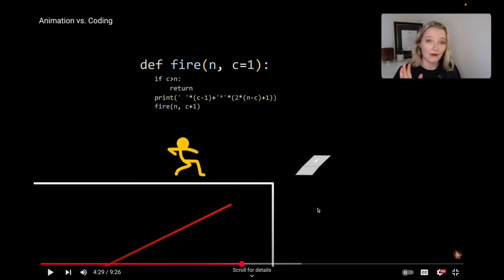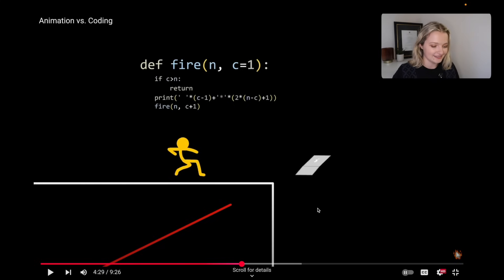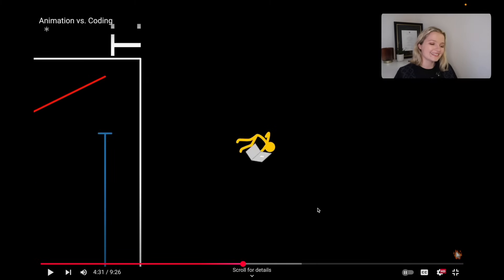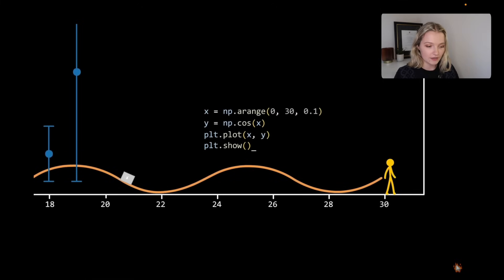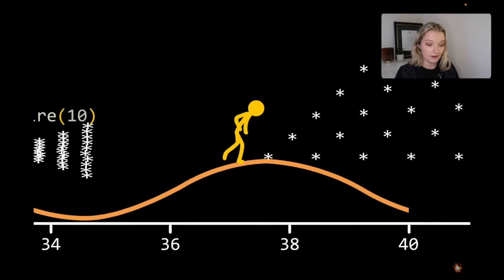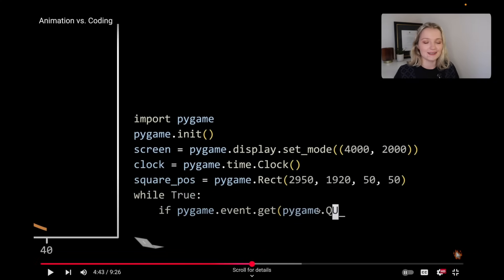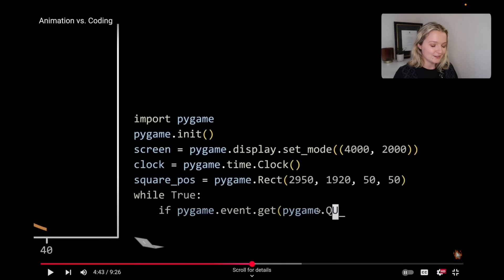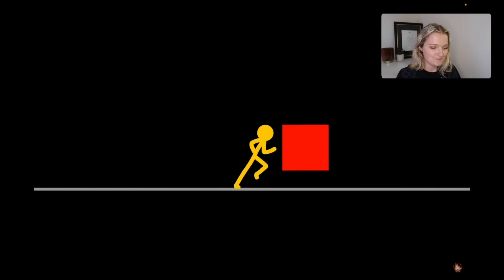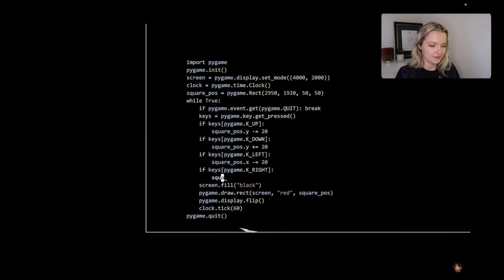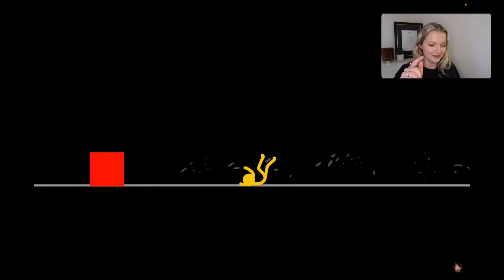Now we're on to functions — we have a function called fire, so I imagine this is going to be firing things at yellow. Oh I love that — it's the classic tree! And now we've plotted cosine in matplotlib and we're firing more of these stars at yellow. Now we're on to pygame, which is another package in Python — as you'd guess, it's a Python gaming package, so I think yellow is going to be stuck in a game somehow.